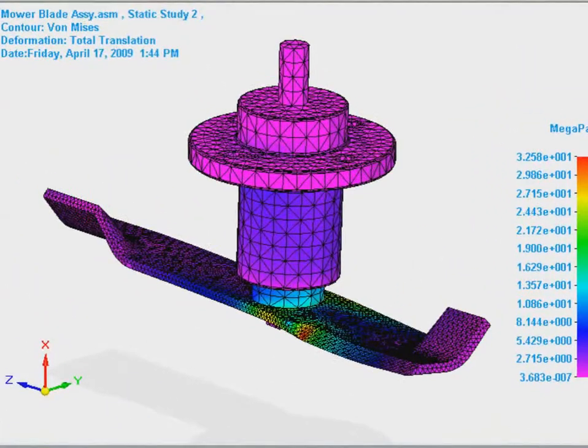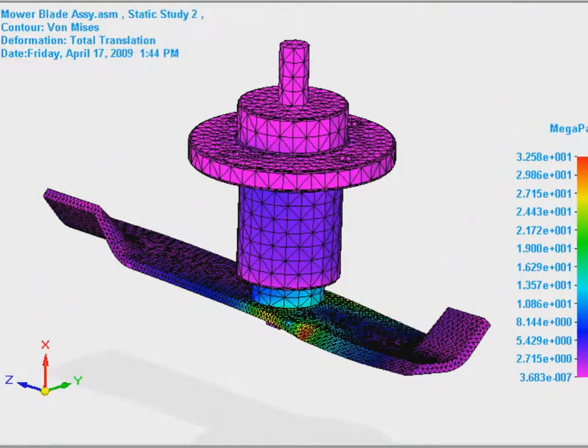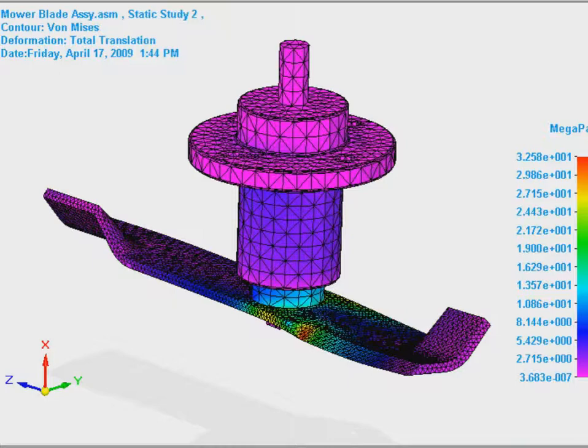This time we can see that the stress results are much lower and so the modified design is now strong enough to withstand the potential loading without failing.